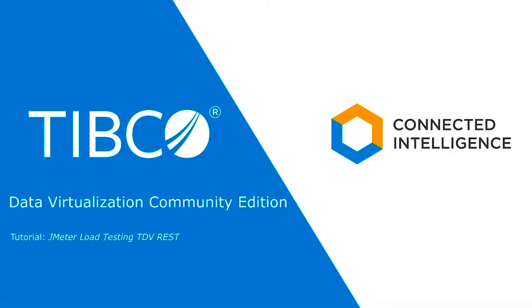Hello and welcome to the demo series for TIBCO Data Virtualization or TDV. Demo ATs are brief instructional videos that demonstrate specific features of TDV. In this demo AT we discuss using JMeter to perform load testing on TDV REST resources.